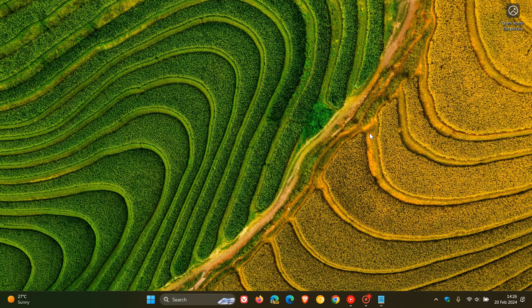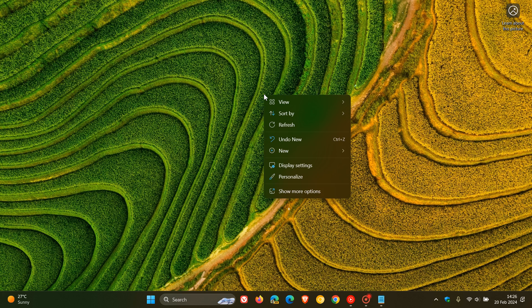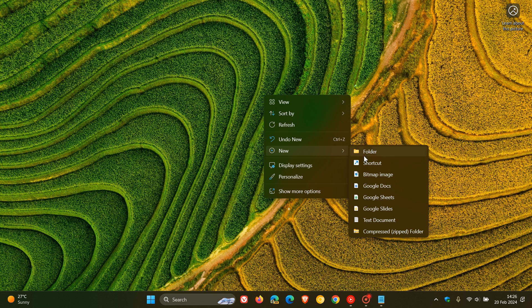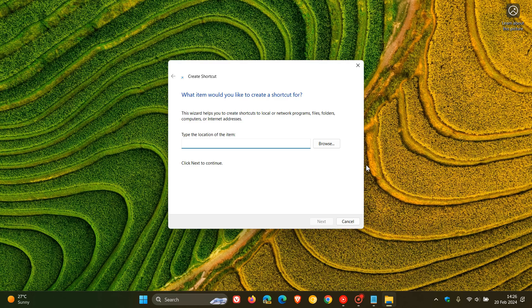So what you do to enable Copilot, if it hasn't been done so already, is you right-click on your desktop, head to New Shortcut, Create a New Shortcut. Now in this location, what you're going to do